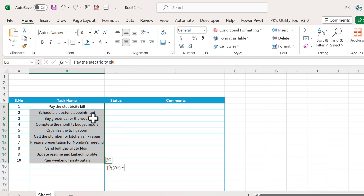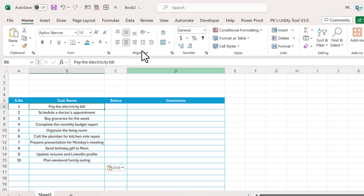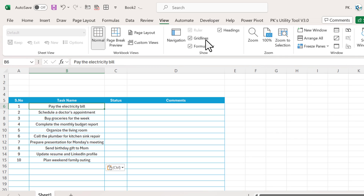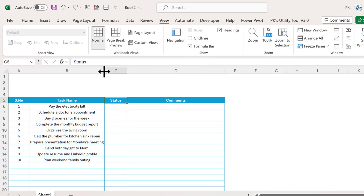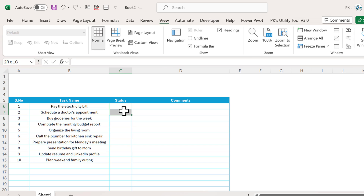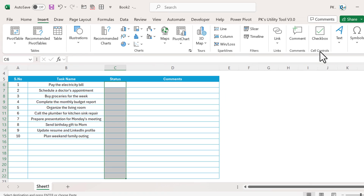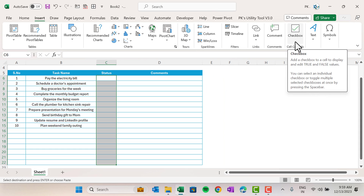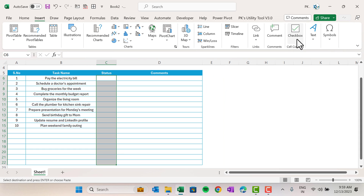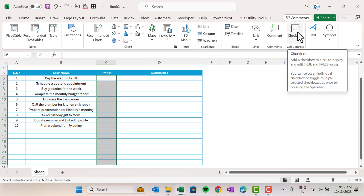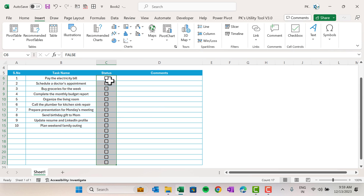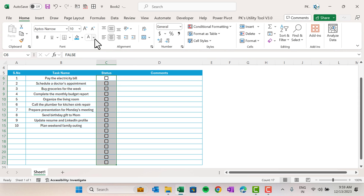Go to View and uncheck gridlines. For the status column, we will insert the new checkboxes — select the range, then go to Insert and you can see the new Cell Control Checkbox option. This is the new feature available in Office 365. Just click it and checkboxes are automatically inserted across all selected cells.